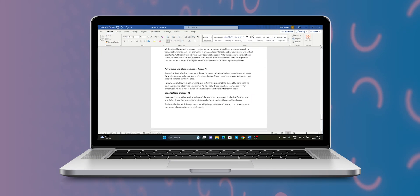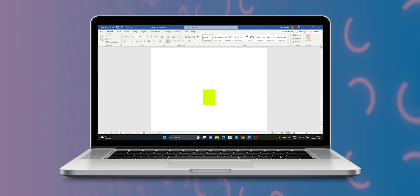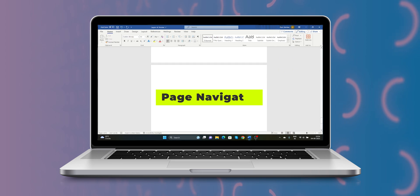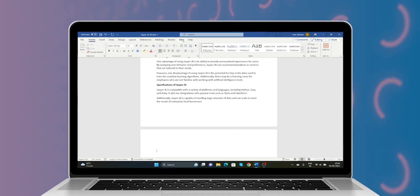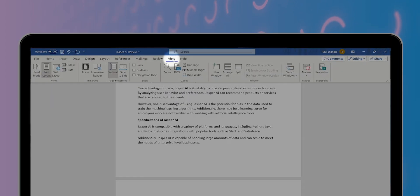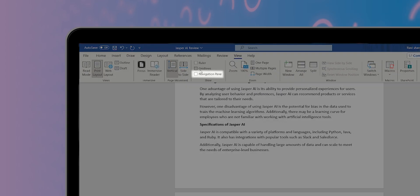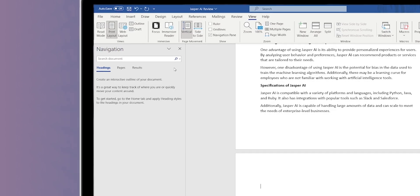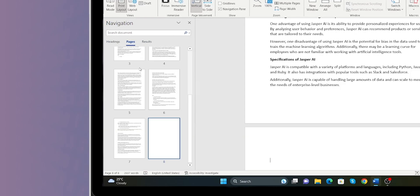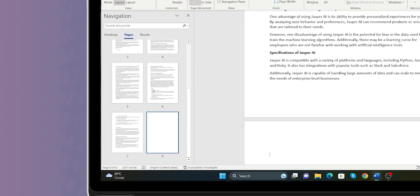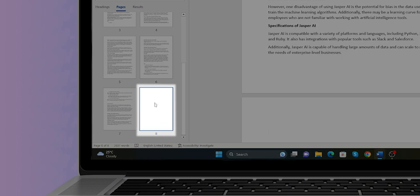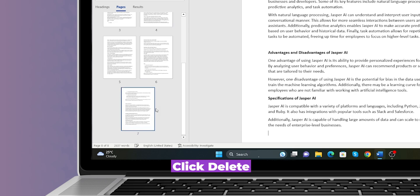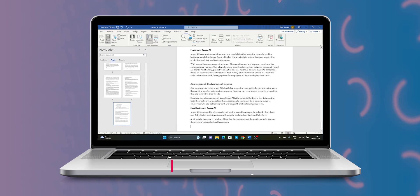Another way to delete the blank page is choosing the page navigation option. Choose the View option in the ribbon, then click on the Navigation Pane. On the left side you will get the navigation menu. In this, choose the Pages option, select the blank page, and click the Delete button.